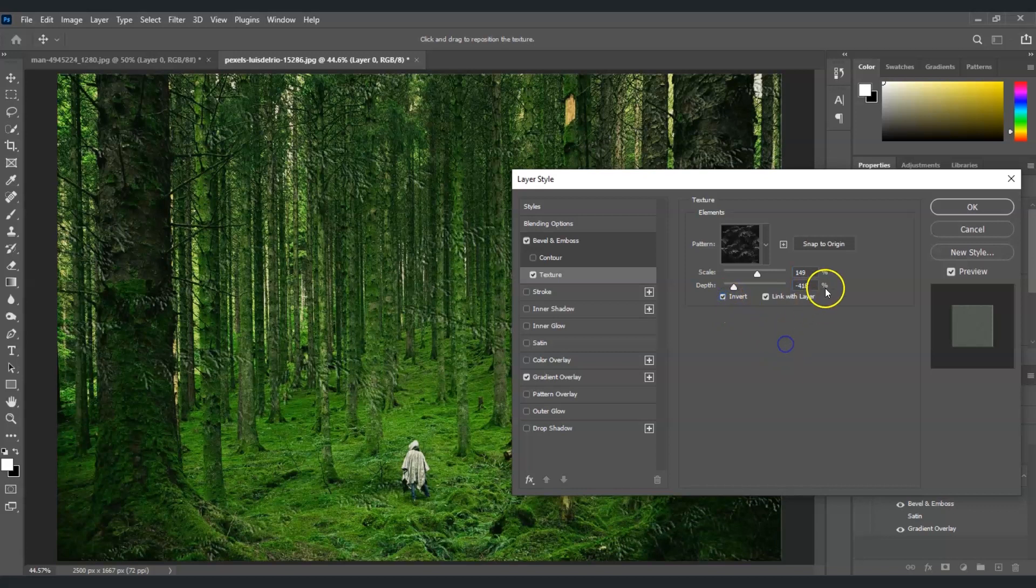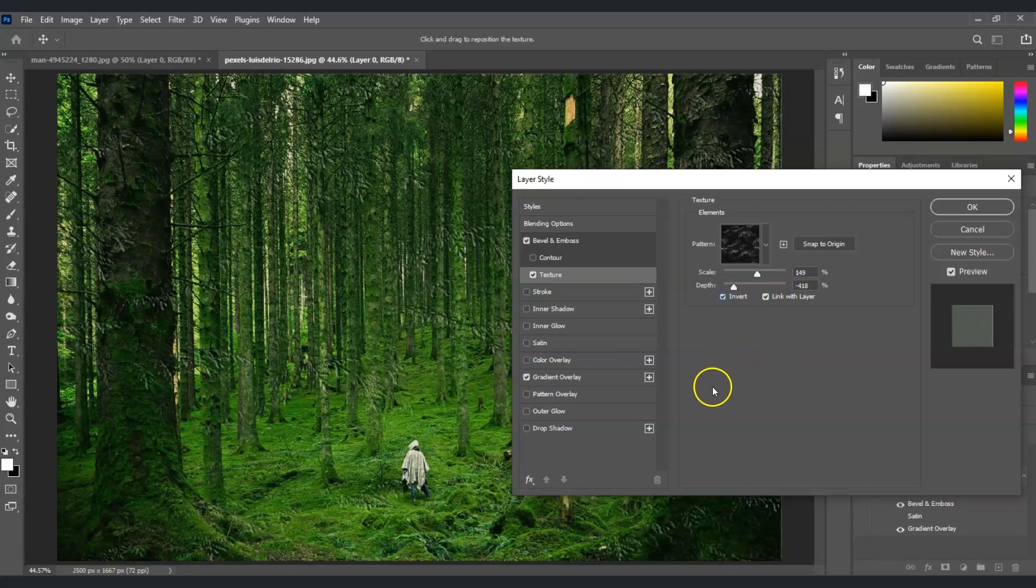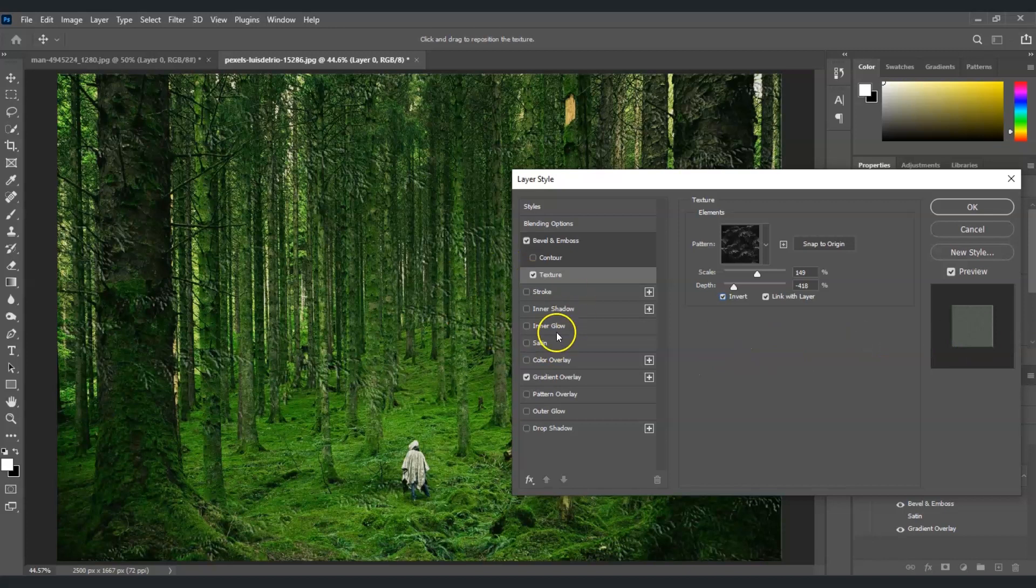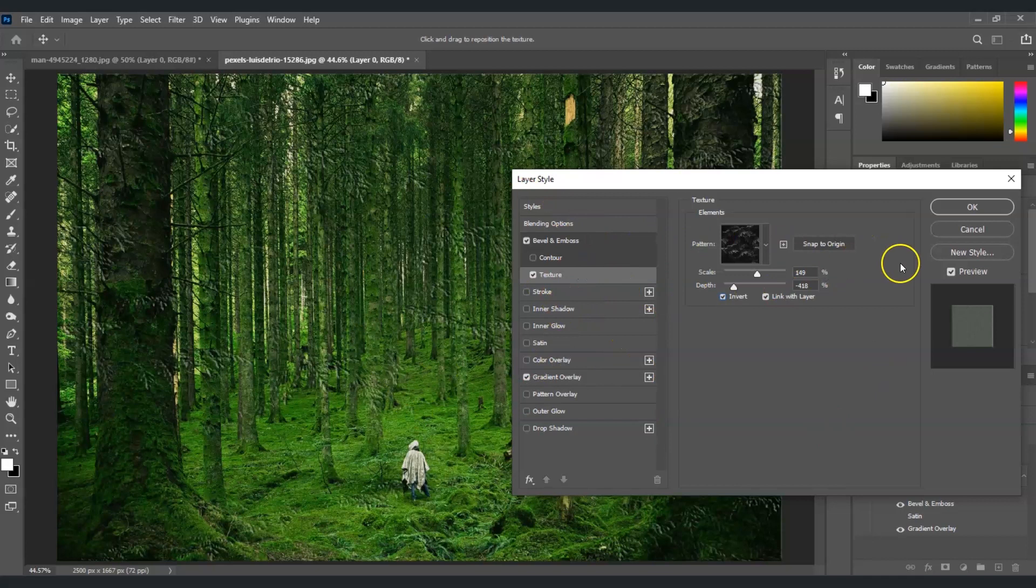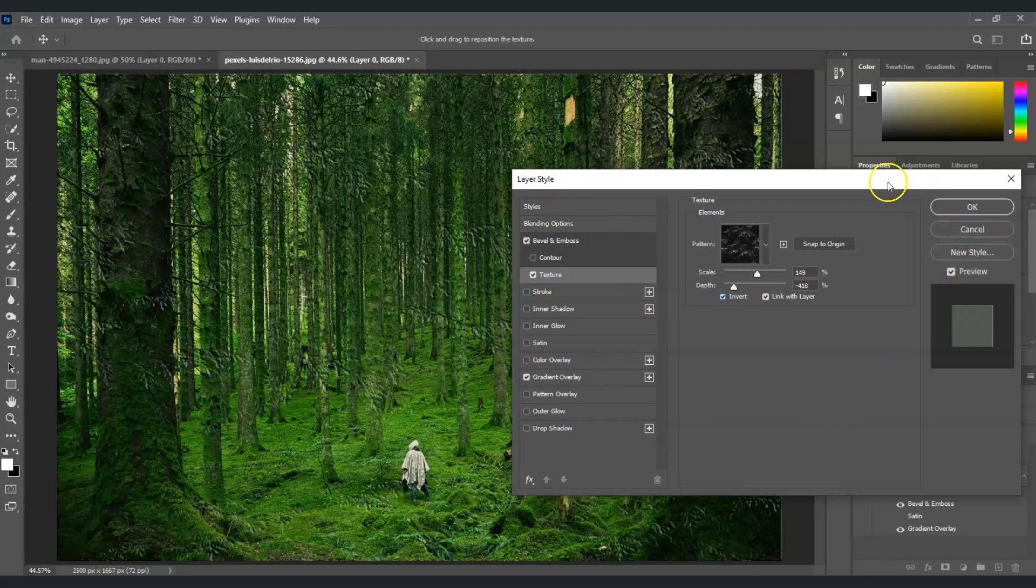I'm going to invert it. Just like that. You can experiment with different styles and settings to achieve the desired effect. And once you're done with it, you can now select okay.